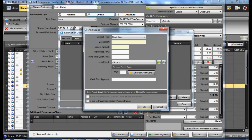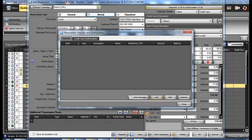Once that is done, you may save the deposit, and it will reflect accordingly on the reservation, as well as trip sheets and confirmations. This deposit may later be used when finalizing and costing out the reservation.